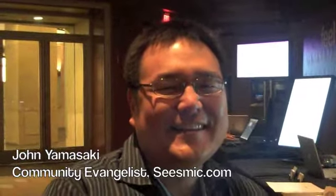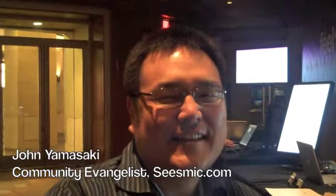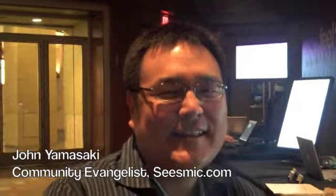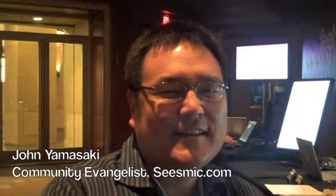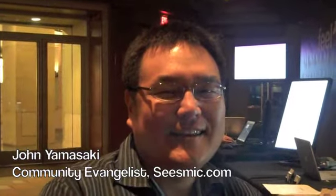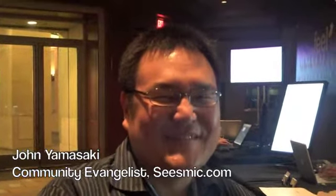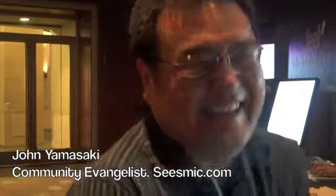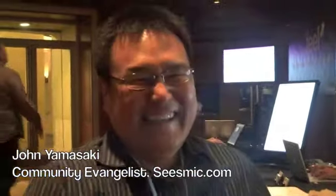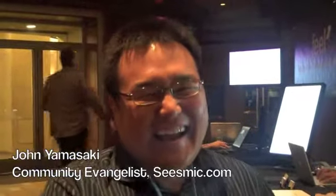Hey, it's Steve with the Network Solutions Blog, and I'm here with John Yamasaki with Seismic. Hey John.